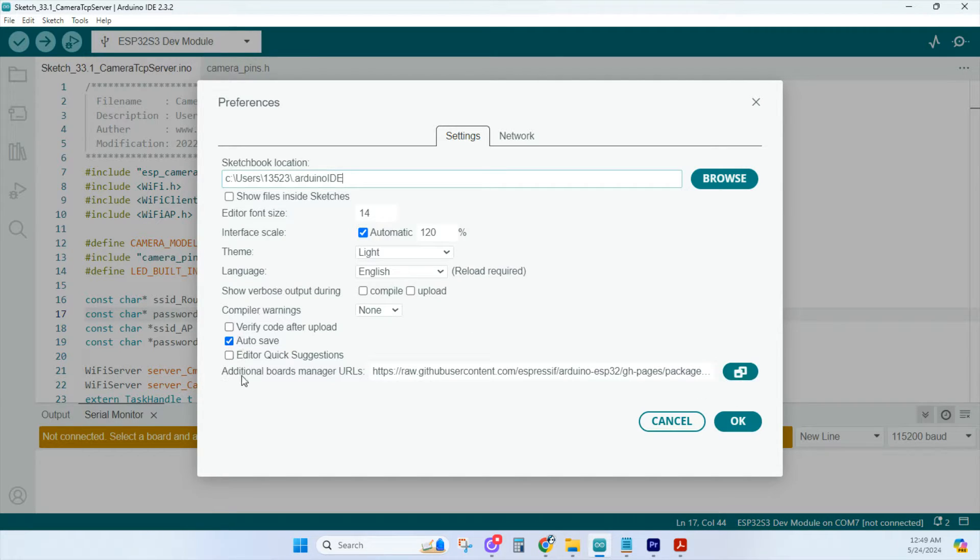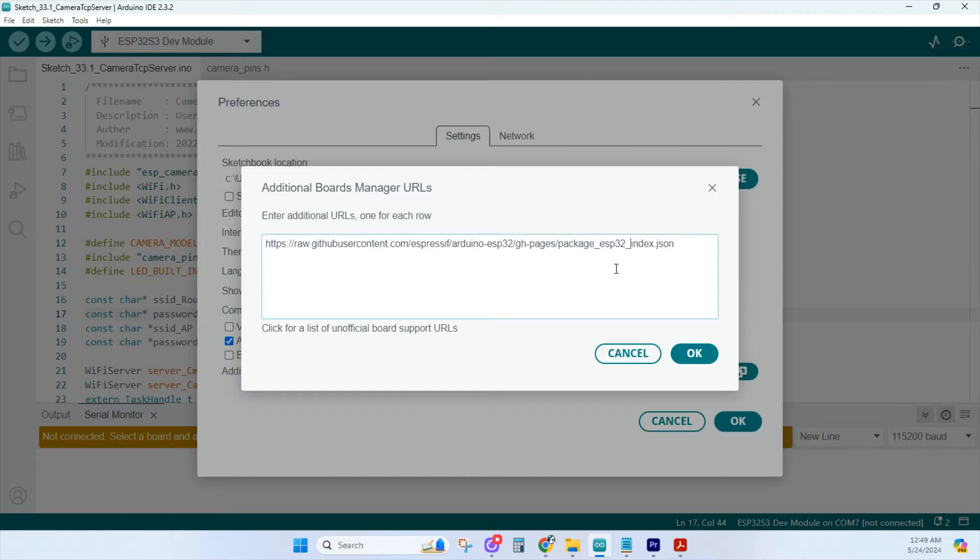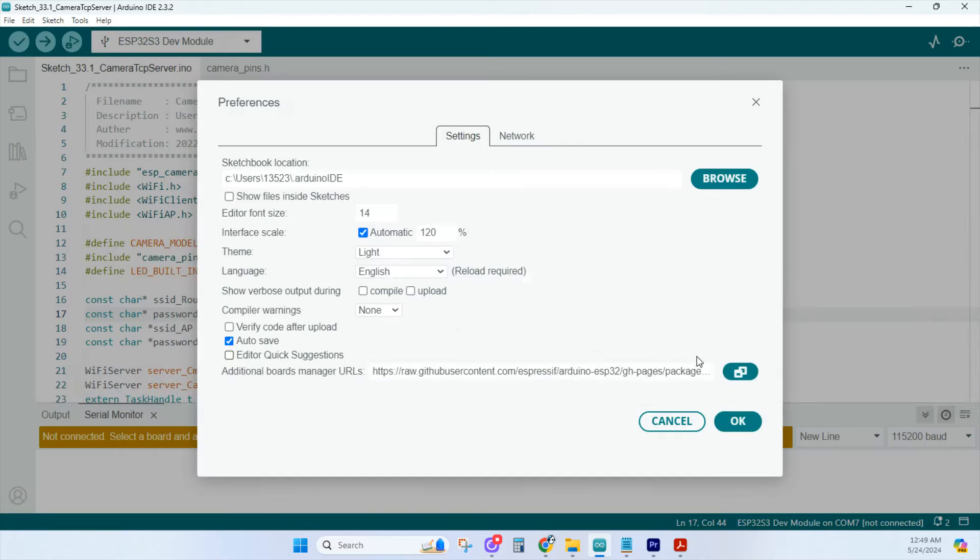Click on the field under Additional Boards Manager URLs and make sure you have this link. This link allows the Arduino IDE to access the JSON file containing the information to install and manage the ESP32 board.